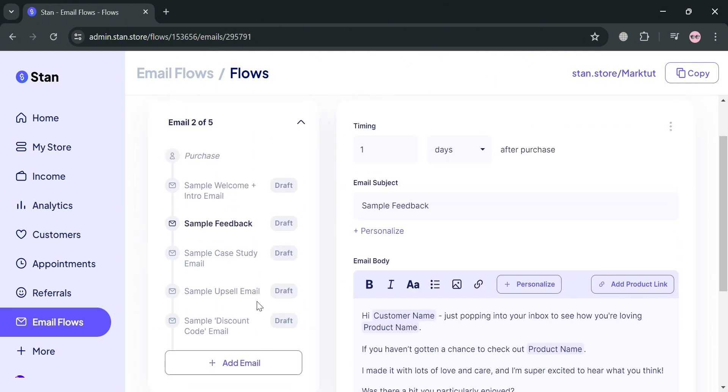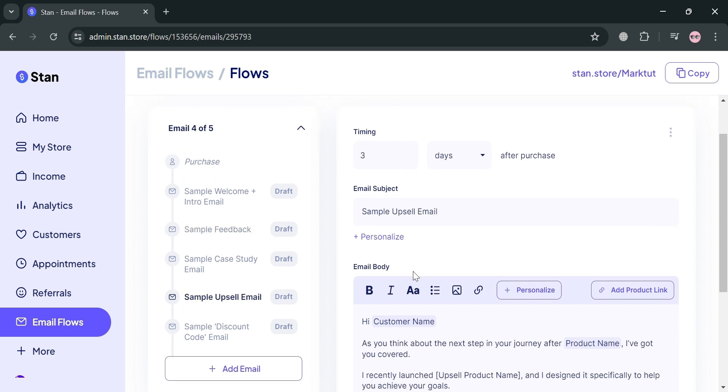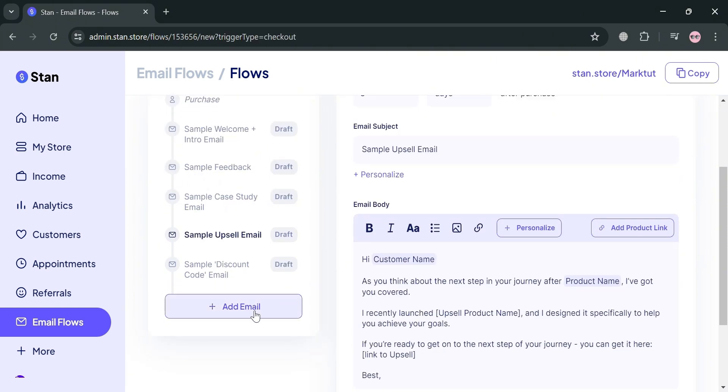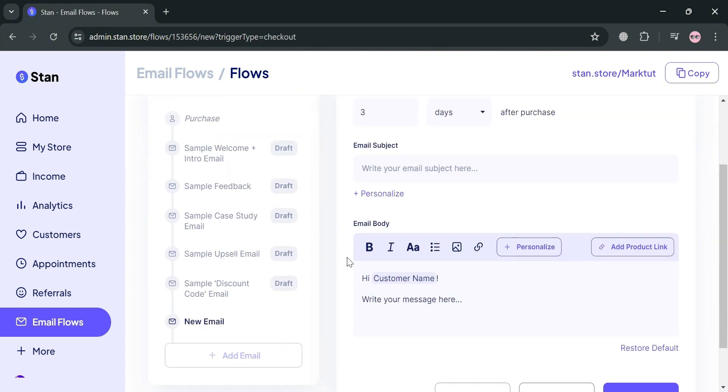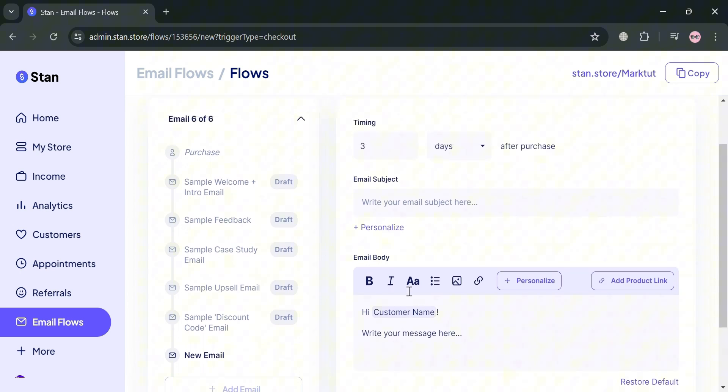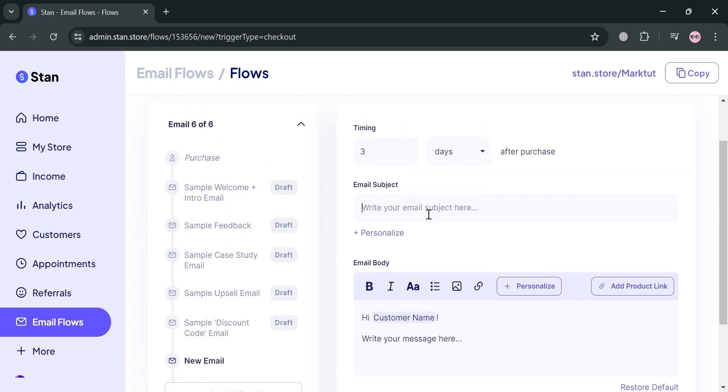To add additional email to this flow, click the add email button below. It shows in the right panel that you need to fill out the email subject and the email body.